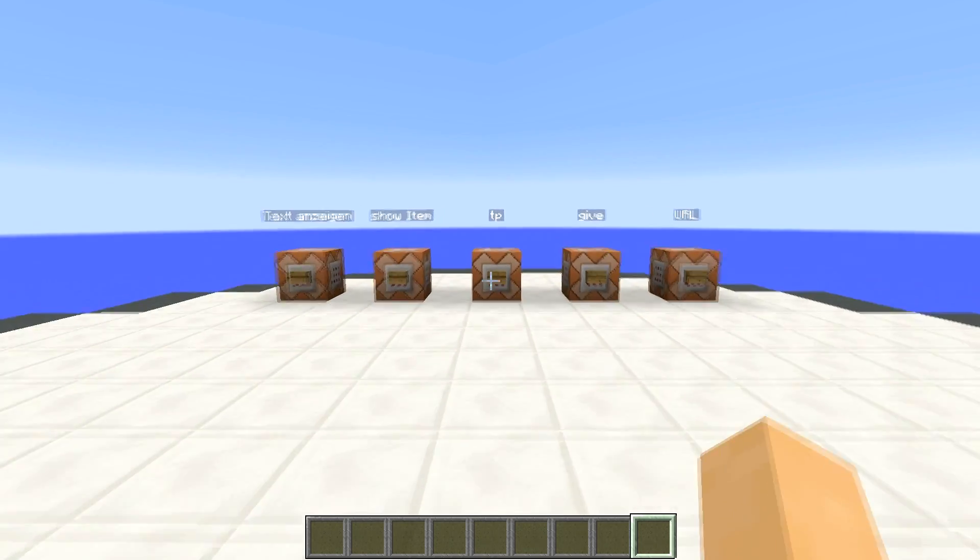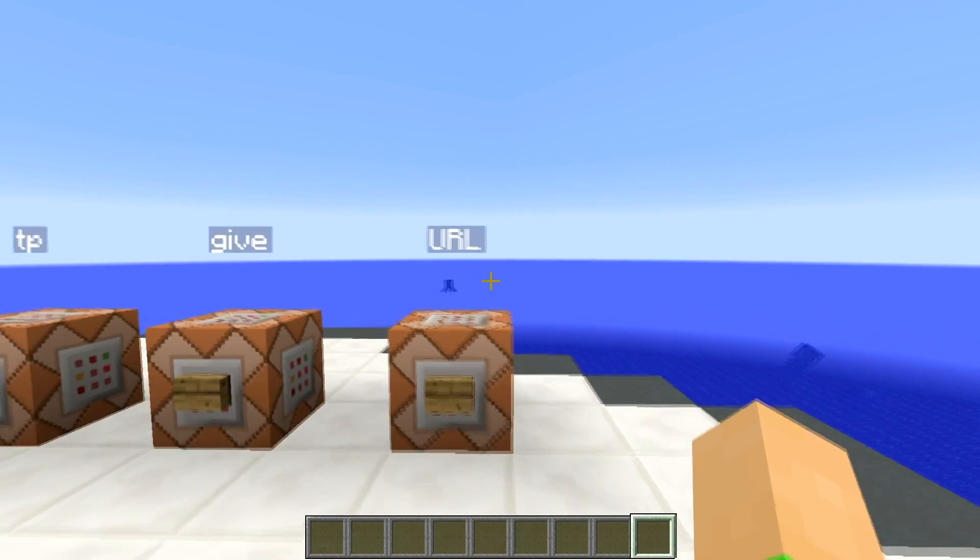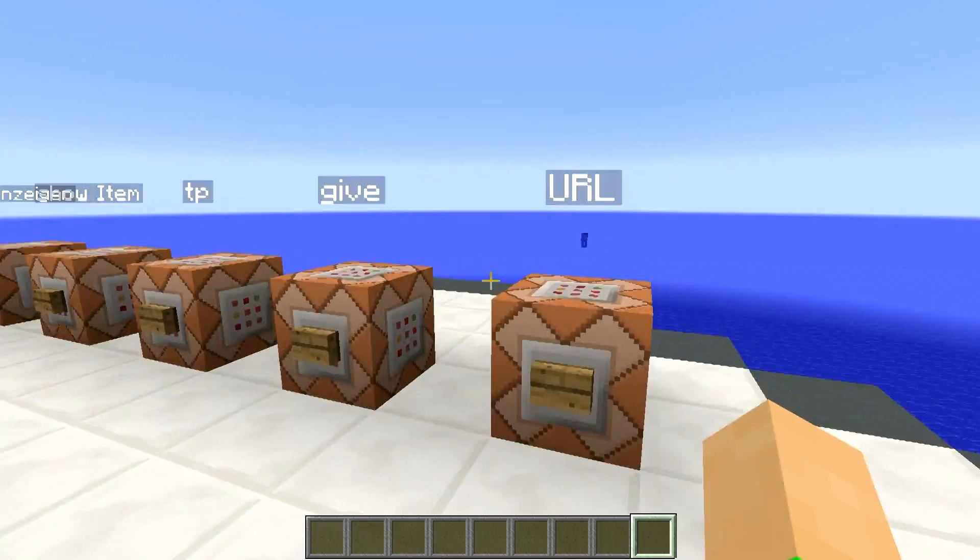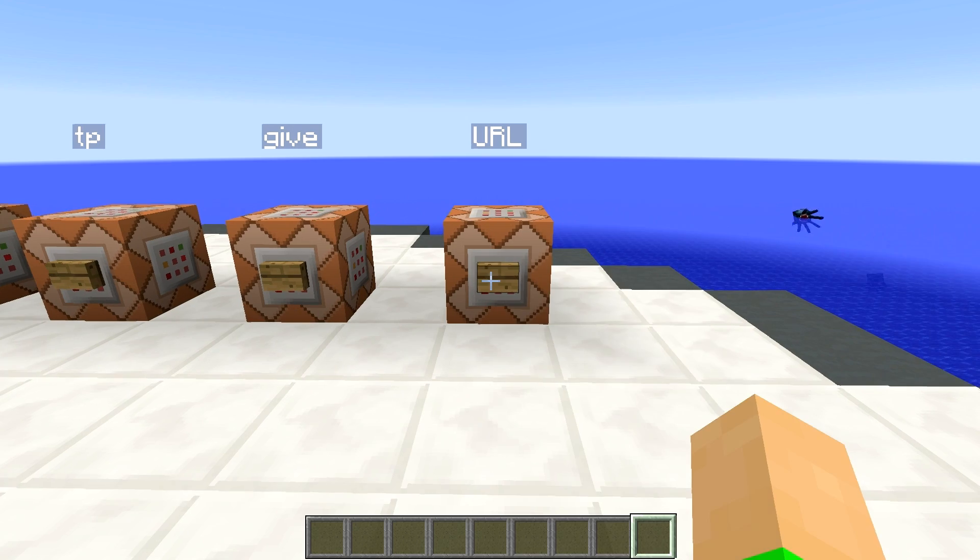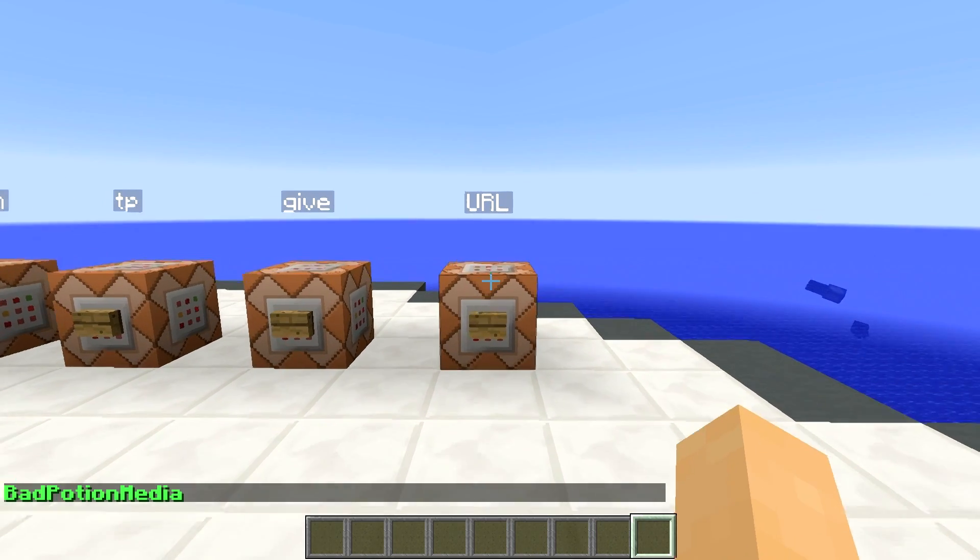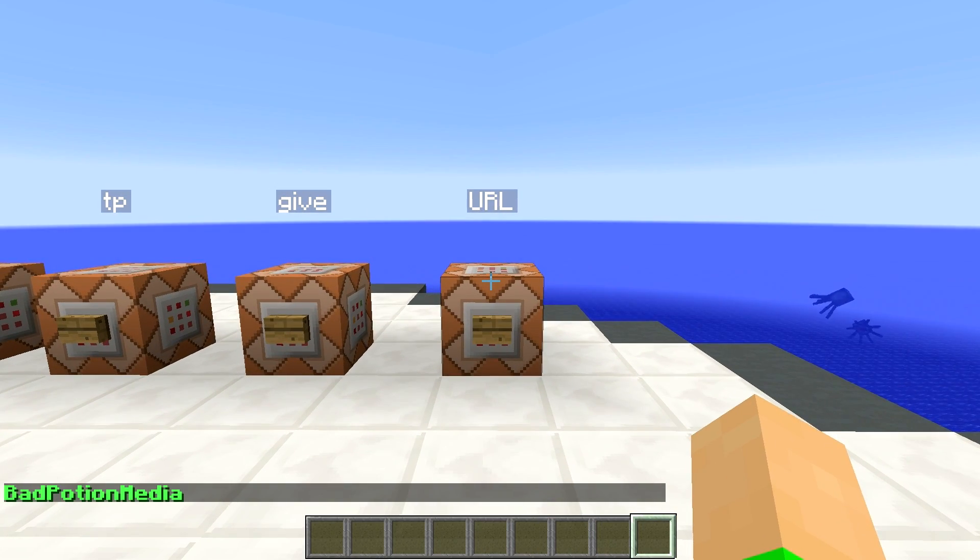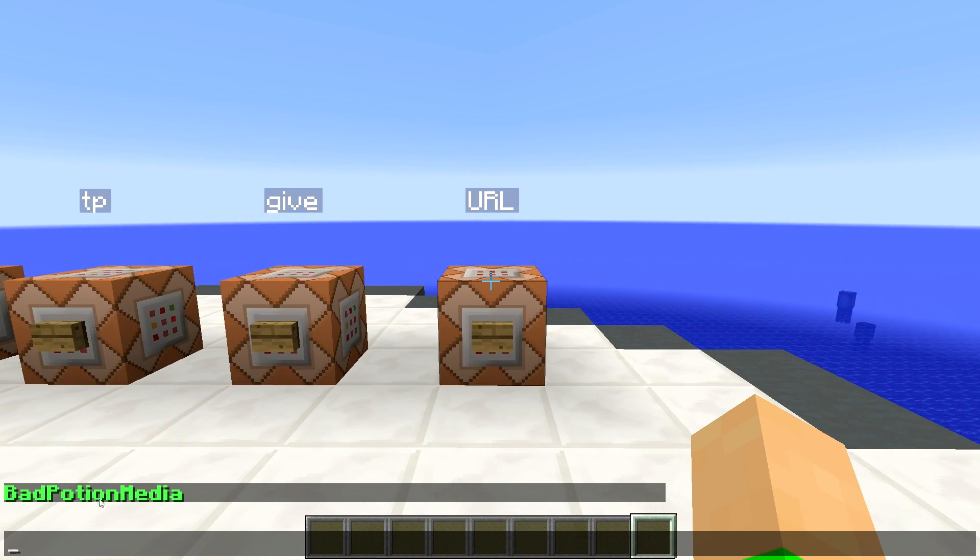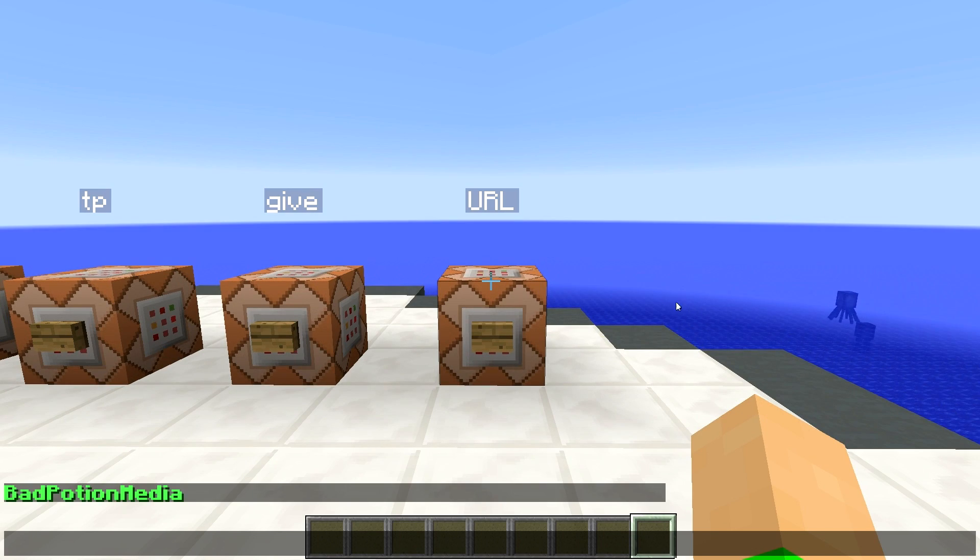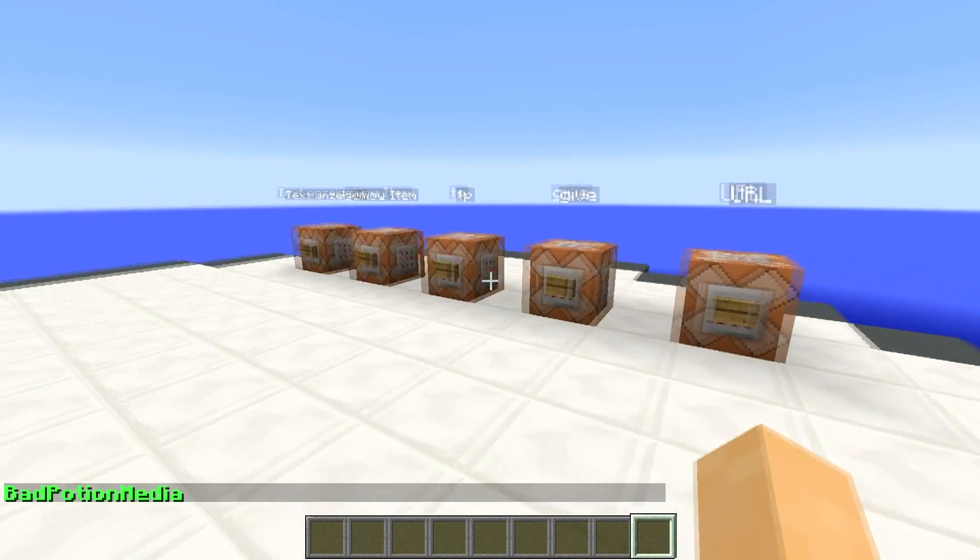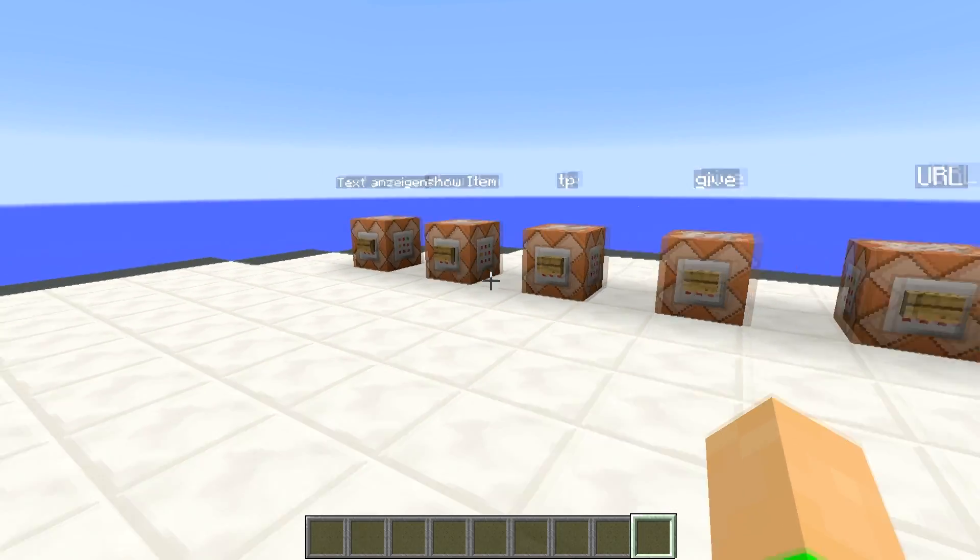Auf jeden Fall hat es was mit dem Chat zu tun. Wenn ich hier drauf drücke, dann wird hier in grüner Schrift BadPotion Media angezeigt. Und wenn ich jetzt auch hier draufklicken würde, dann könnte ich jetzt hier auf den Link kommen, also auf die Seite von unserem Kanal, von BadPotion Media.